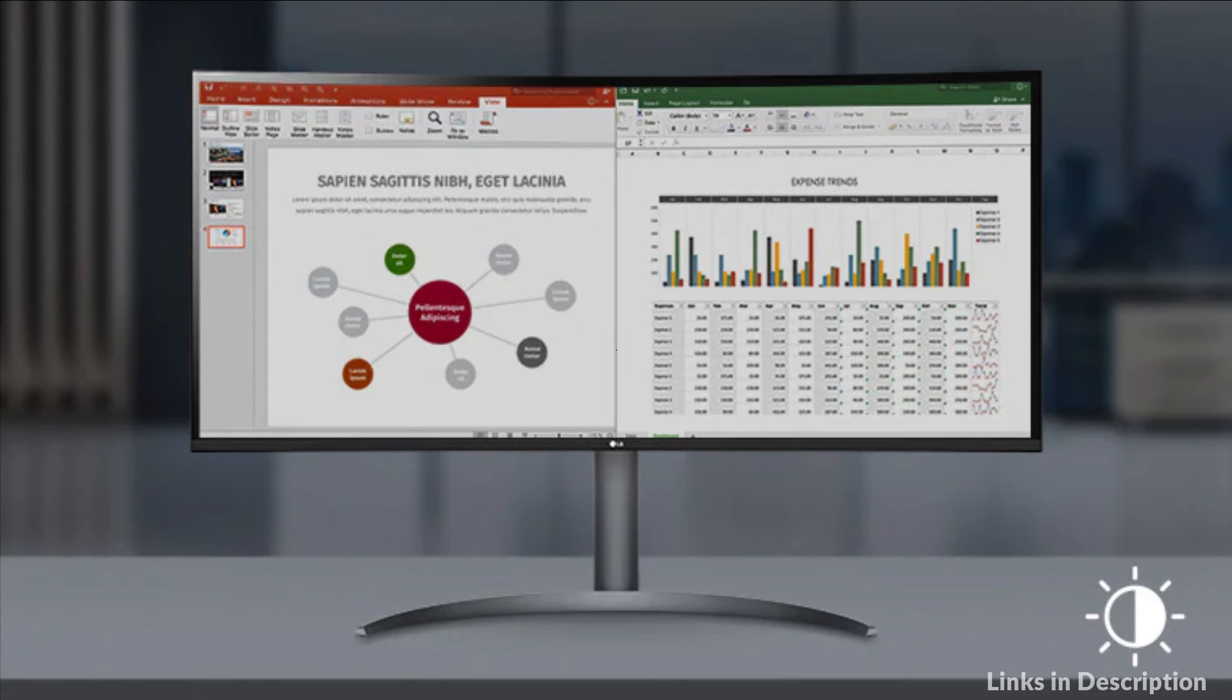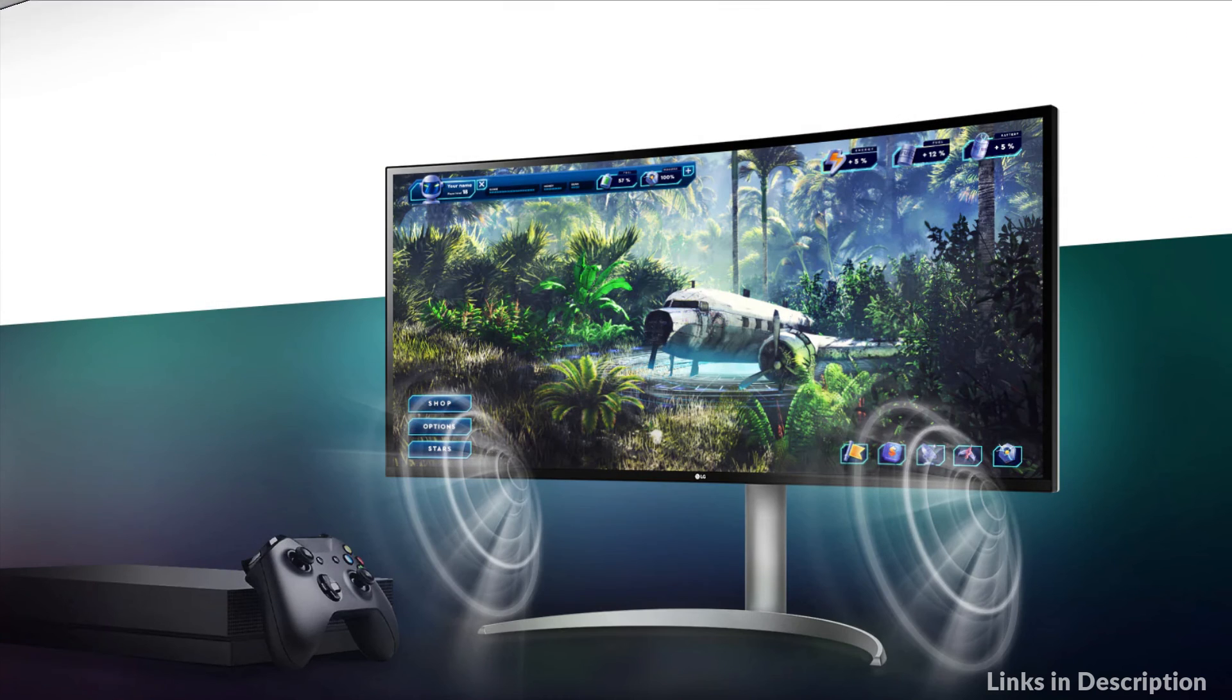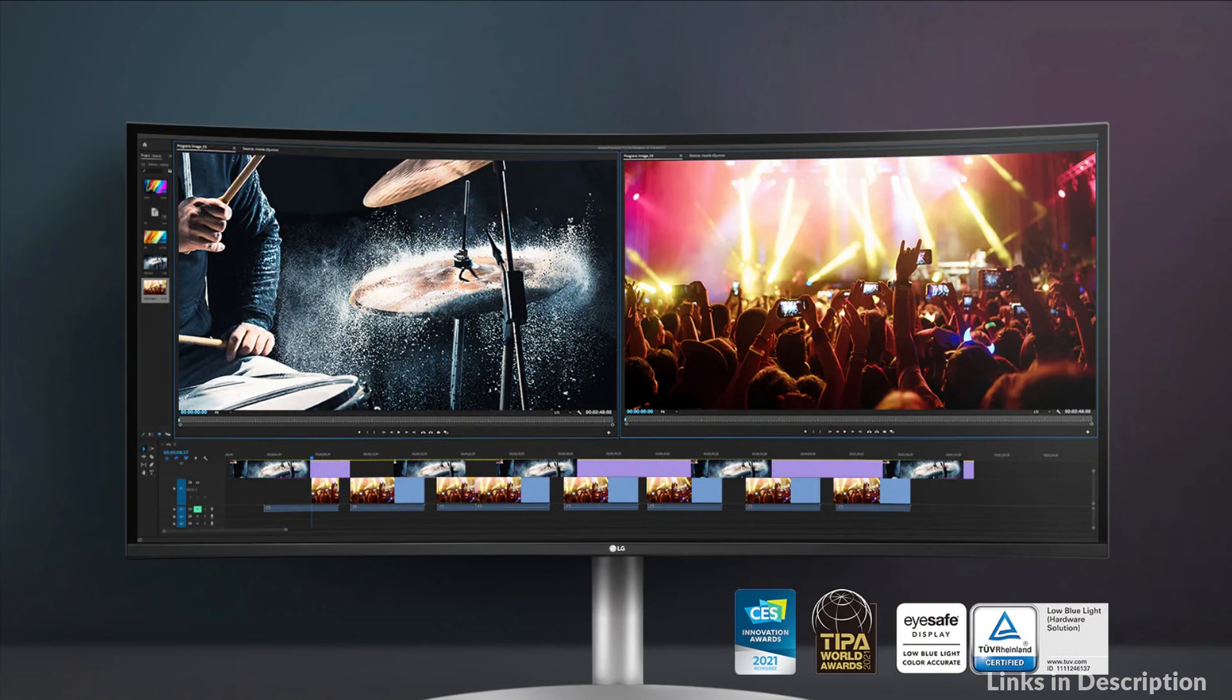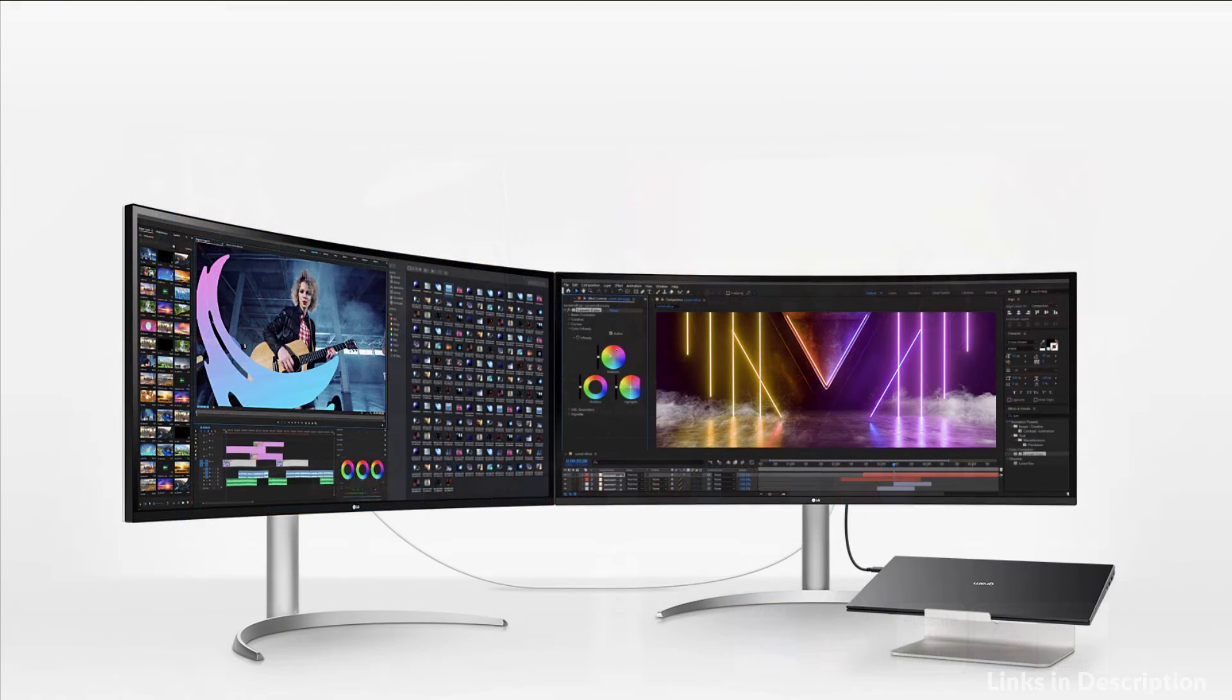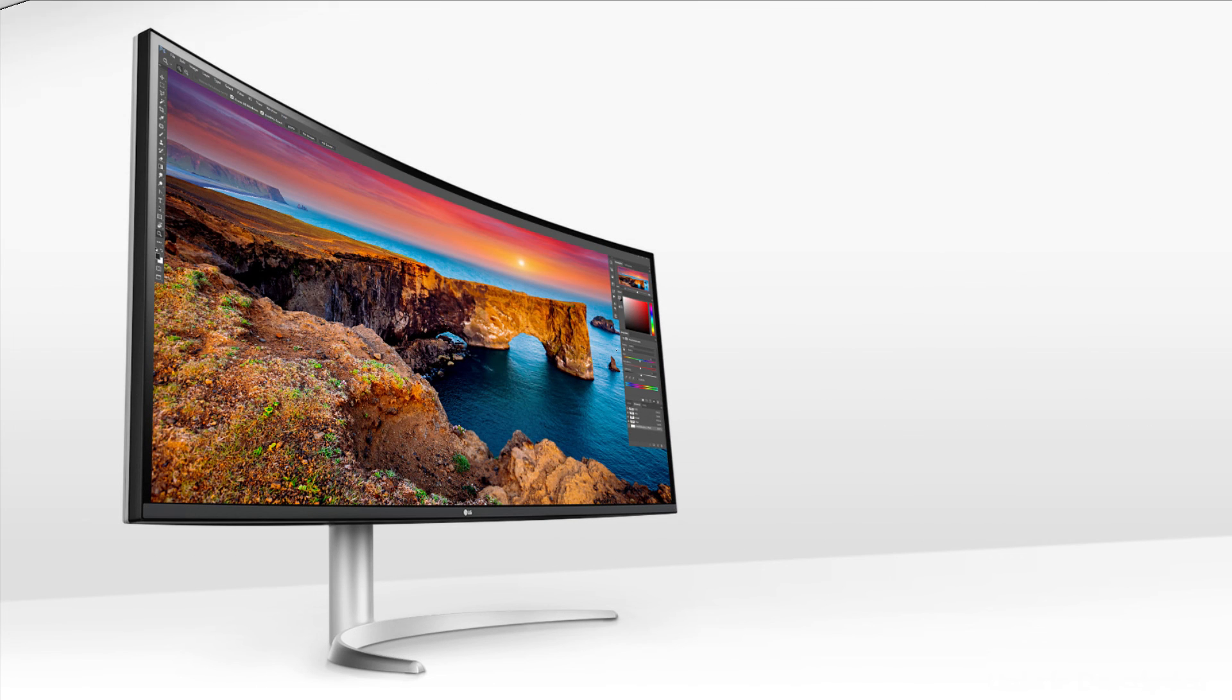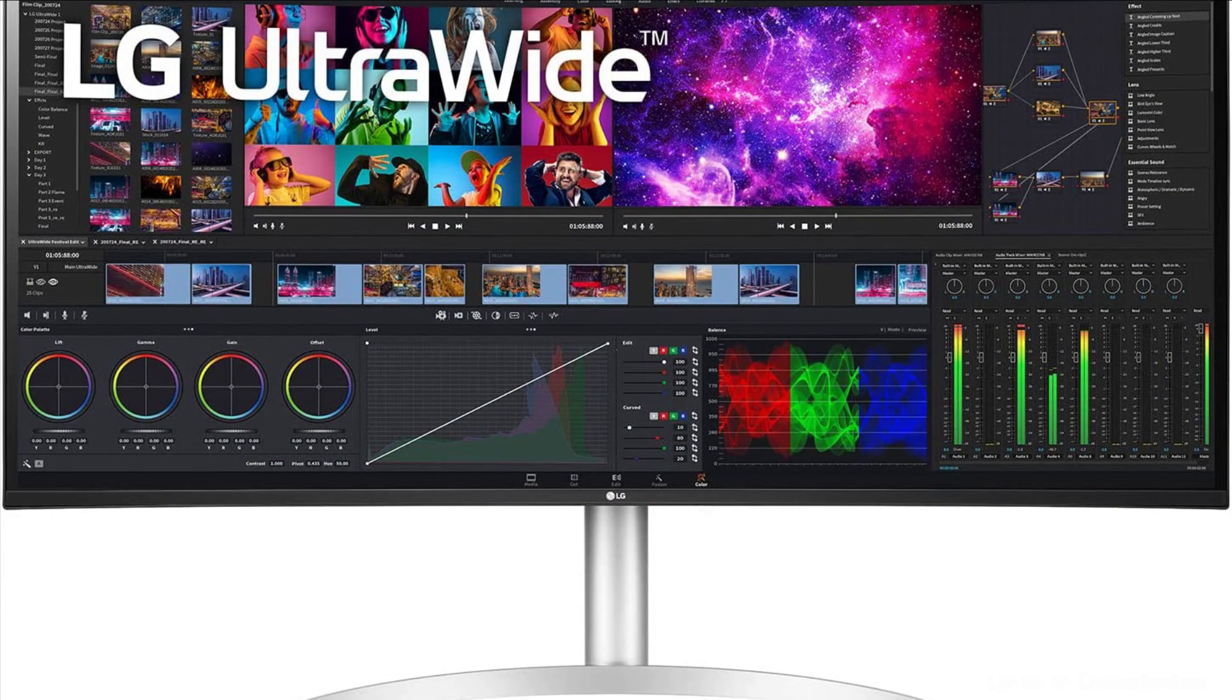This ultra-wide monitor features a three-side virtually borderless display that has a tilt and height-adjustable stand. And with Thunderbolt 4 with 96 watts power delivery, whatever the task, the LG Ultra-Wide Monitor unveils a panoramic view and high-performance features to push productivity to new levels. So these are some of the best ultra-wide monitors for Mac Mini to buy in 2023.